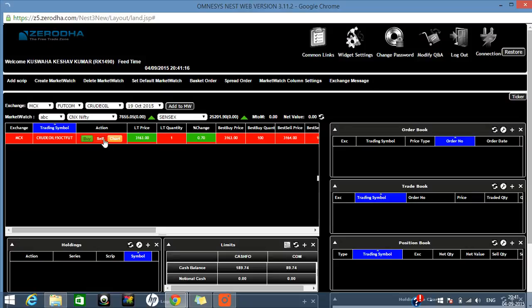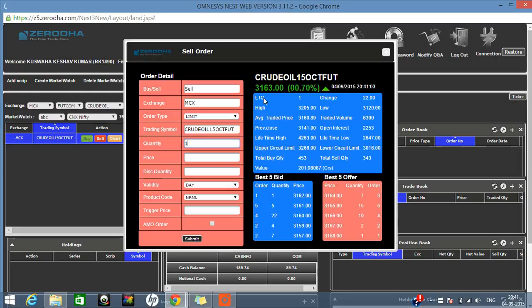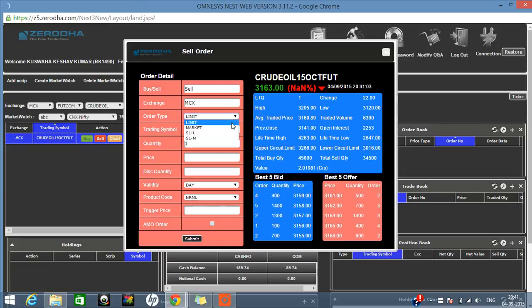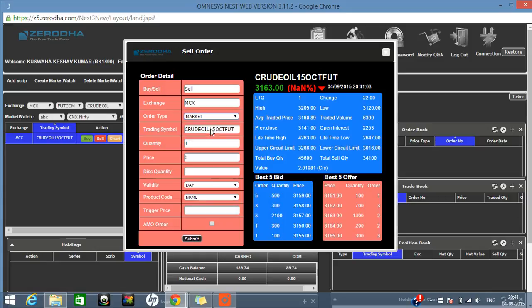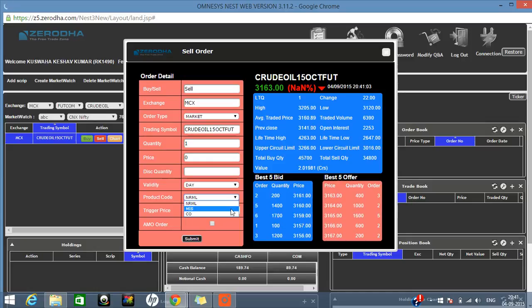If you want to sell, click the sell button — the same pop-up screen will open but the color will change to indicate selling. Everything else remains the same: limit, market, order type. You select the price at which you want to sell.